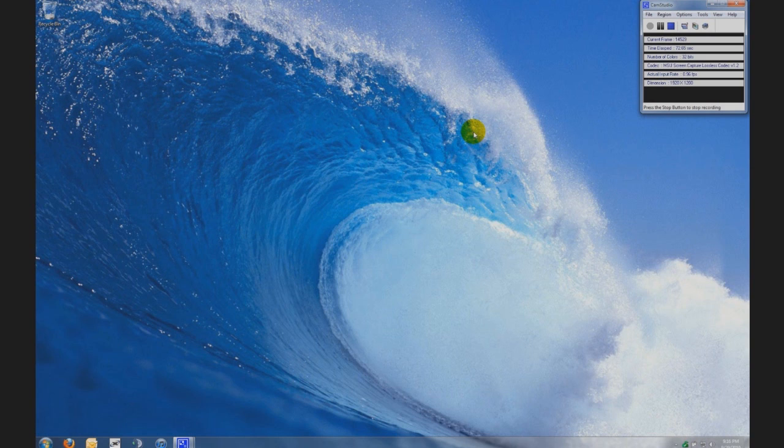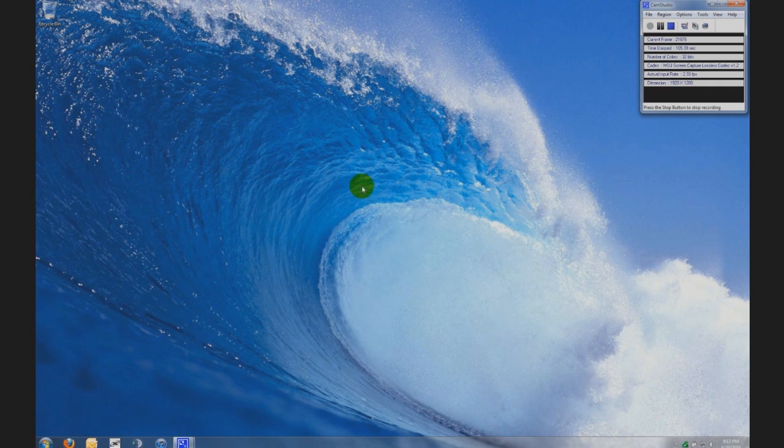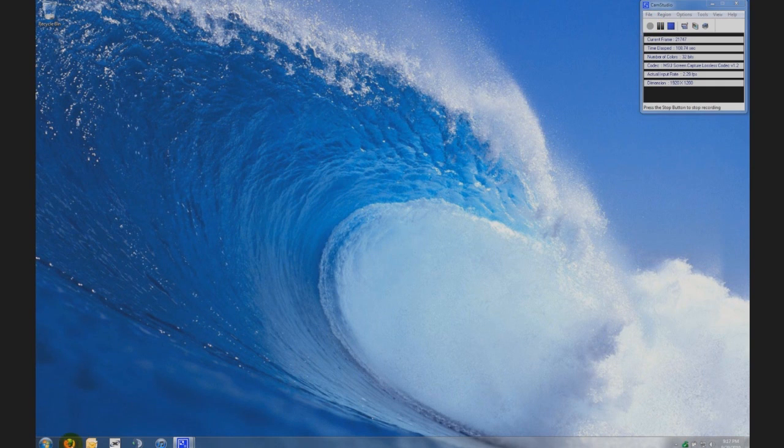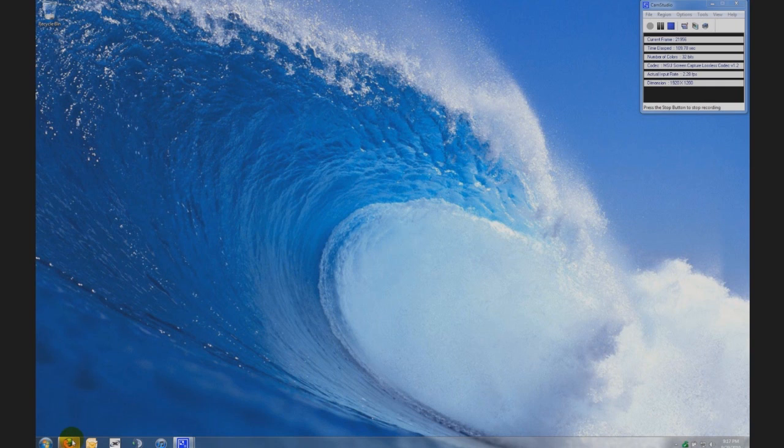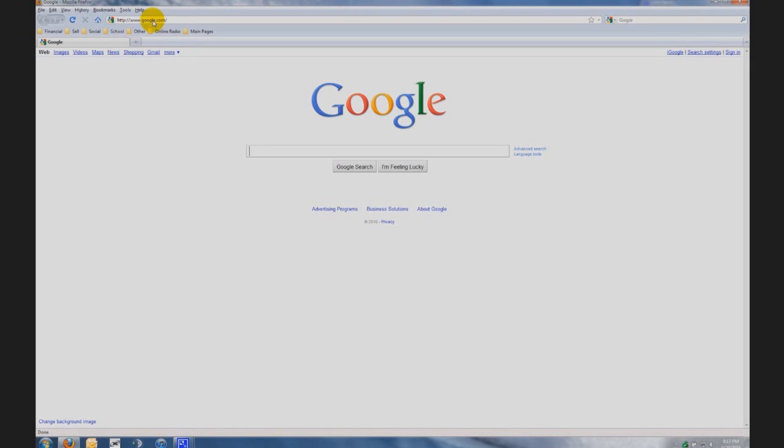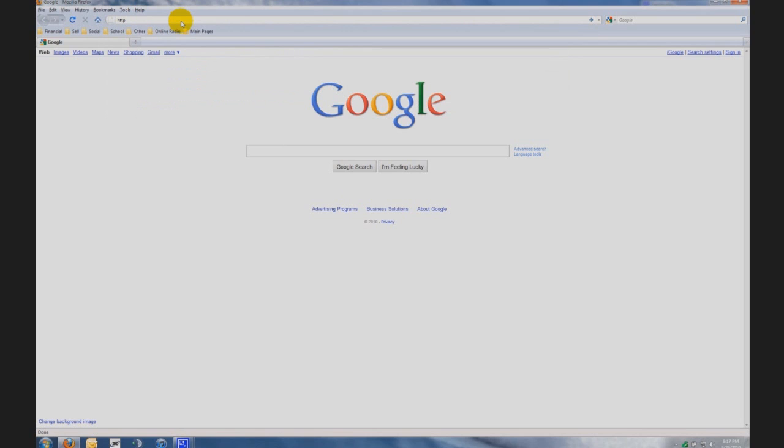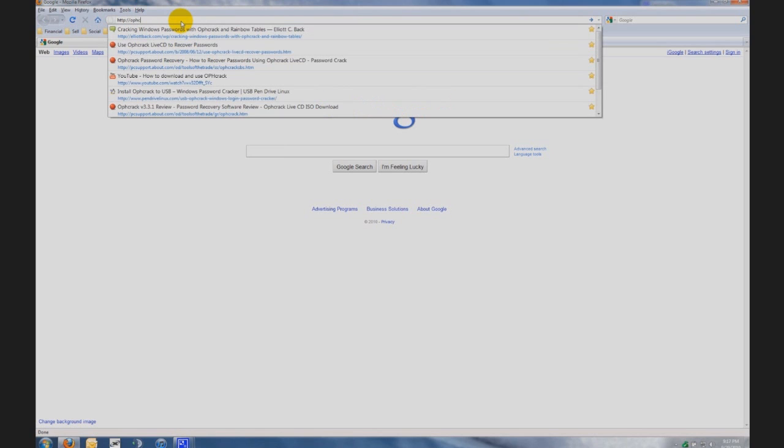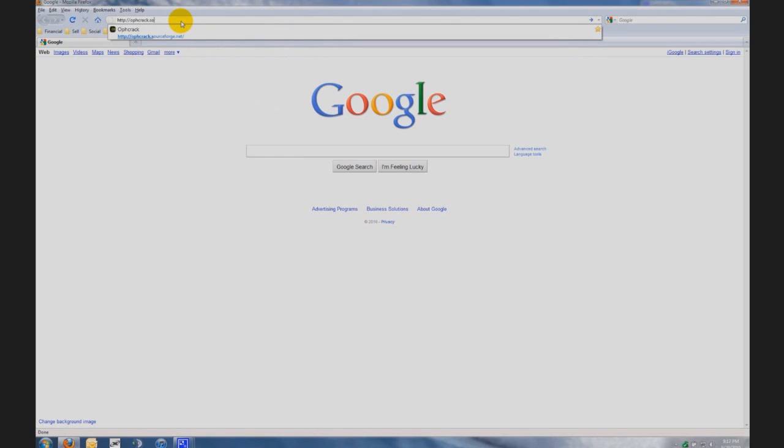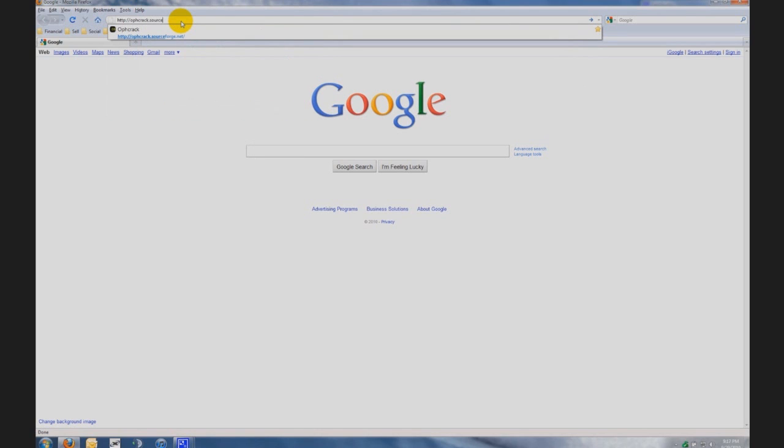Okay, now let's begin the process of how to recover your computer password. First you're going to download Ophcrack. You need to open up a web browser, I use Mozilla Firefox. You're gonna go to the address bar and you're gonna type in HTTP colon slash slash Ophcrack dot sourceforge dot net.